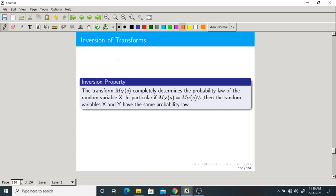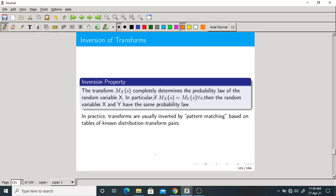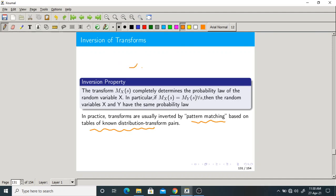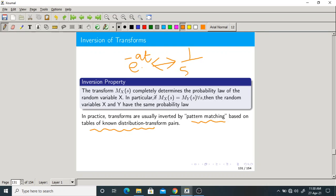Now let us discuss inversion of a transform. This is done using pattern matching from known tables, similar to how we find inverse Laplace transforms using standard Laplace transform pairs. For example, if x(t) = e^(-at), its Laplace transform is 1/(s+a). Using such standard pairs, we find the inverse. We do the same here.